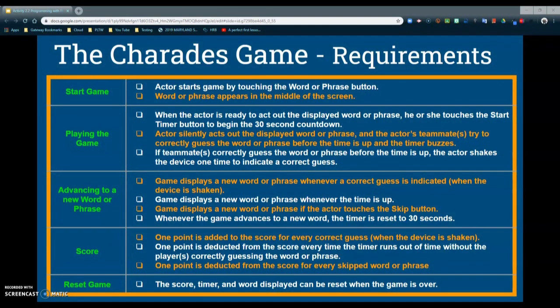Let's take a closer look at the design requirements. An actor should start the game by simply touching the word or phrase button. When they do so, that word or phrase should appear in the middle of the screen. When the actor is ready to act out the displayed word, they must touch the start timer button to begin the 30-second countdown. The actor will then silently act out the displayed word or phrase, and teammates must try to correctly guess it before the timer buzzes.